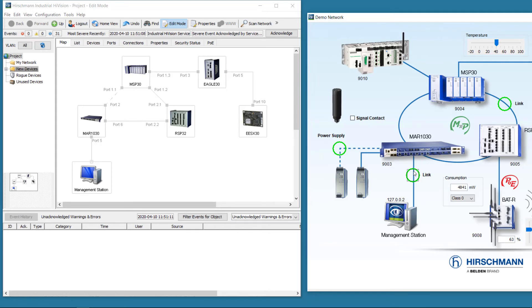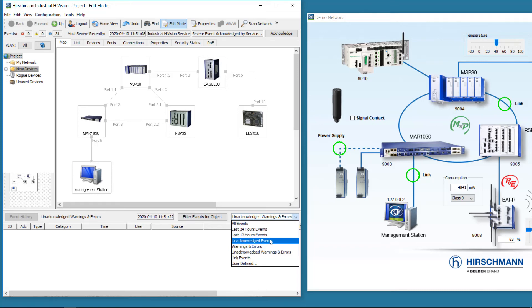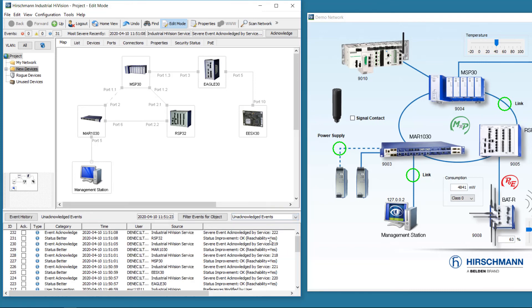To prove that there really is no operator intervention, we can look at the unacknowledged events. Here you can see that the Industrial HiVision service is acknowledging the events.